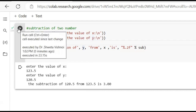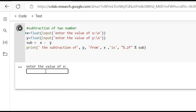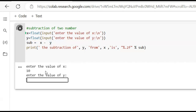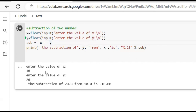Now we can see this in reverse, with a bigger number and a smaller number. Run cell. Enter the value of X is 10, enter the value of Y is 20. The subtraction of 20 from 10 is minus 10.